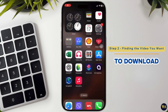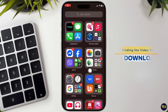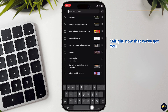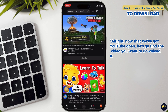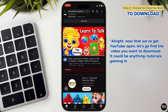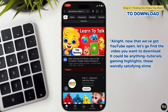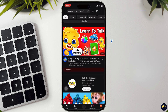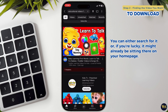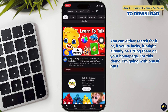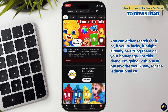Step 2: Finding the video you want to download. Now that we've got YouTube open, let's go find the video you want to download. It could be anything — tutorials, gaming highlights, those weirdly satisfying slime videos, whatever floats your boat. You can either search for it, or if you're lucky, it might already be sitting there on your homepage.